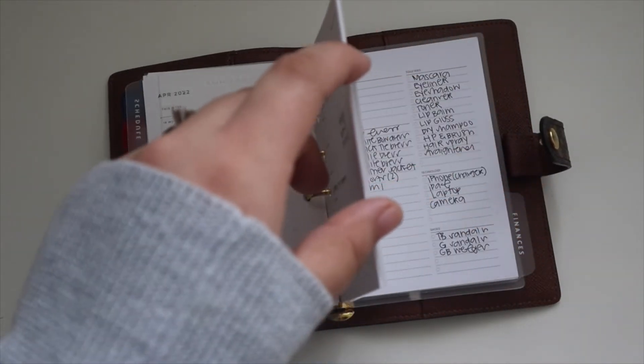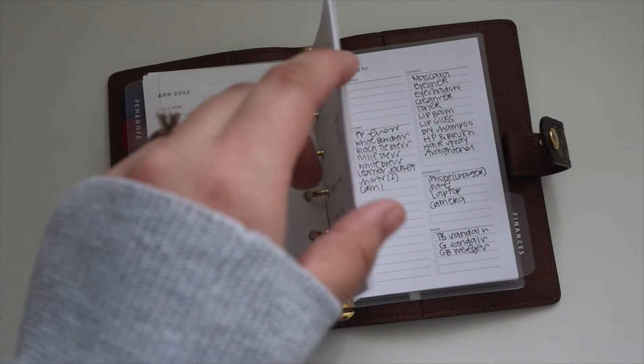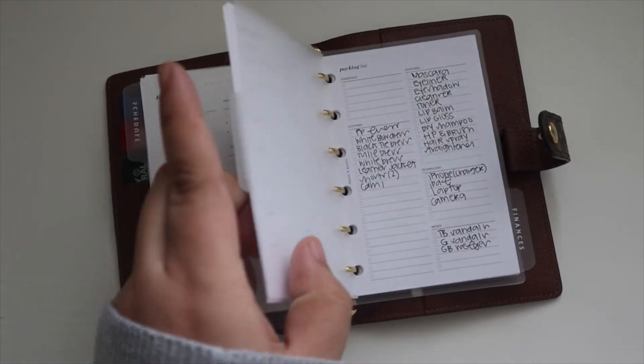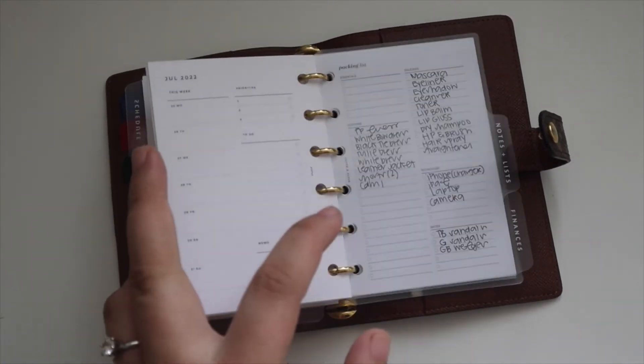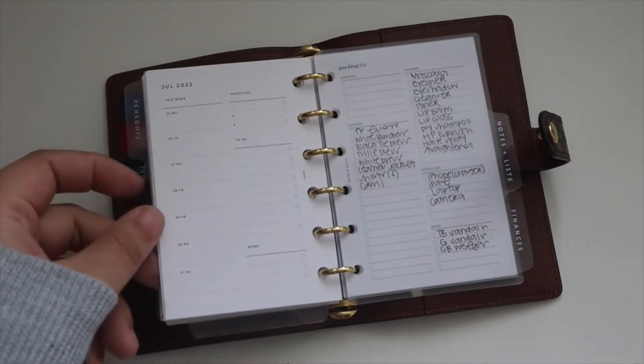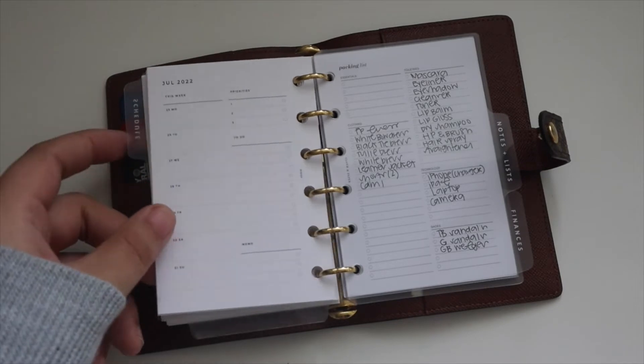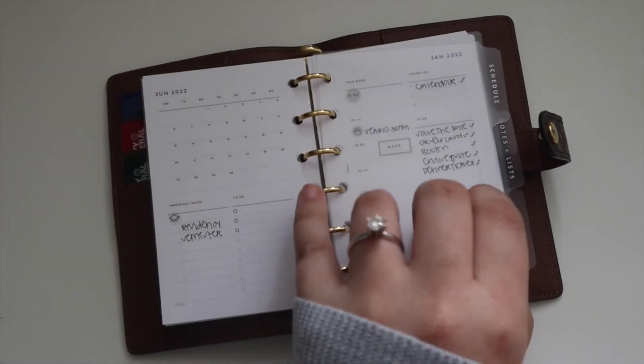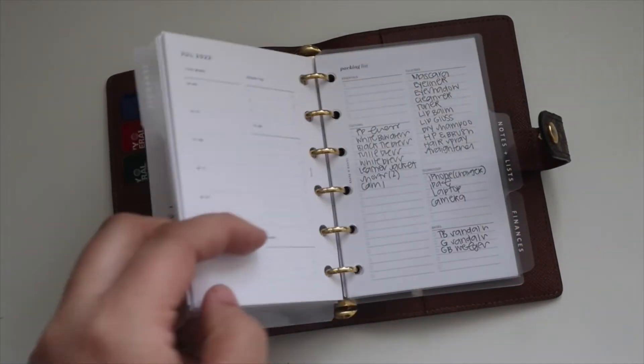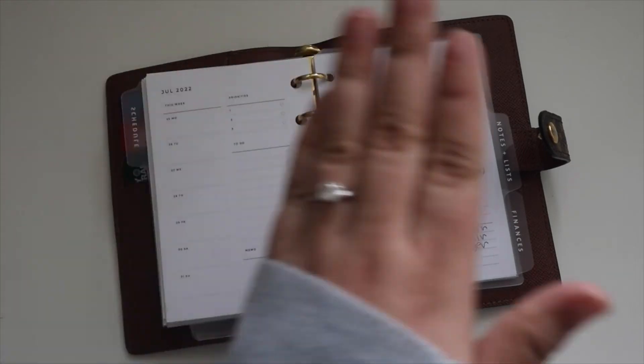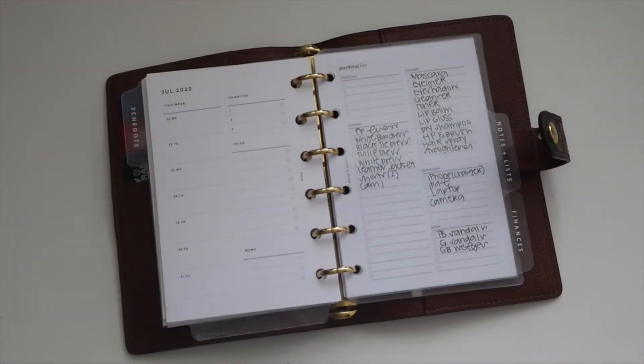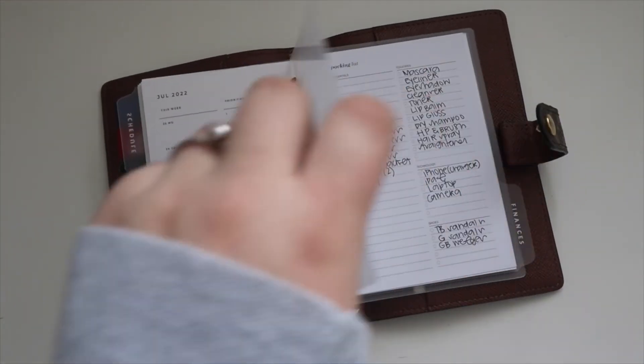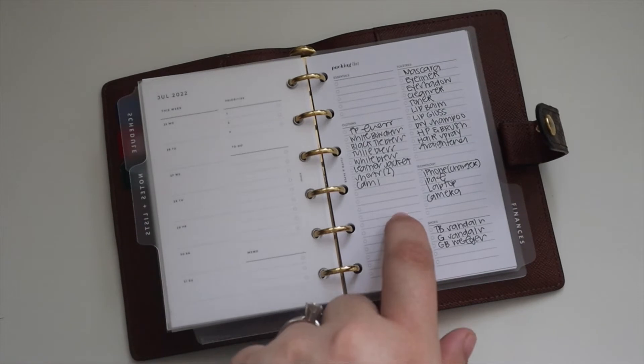This is what it looks like, very basic but very useful. Then I have about six months in here. It goes to July with the weekly inserts, and then it goes to June with the monthly inserts. And then after that is the travel section.